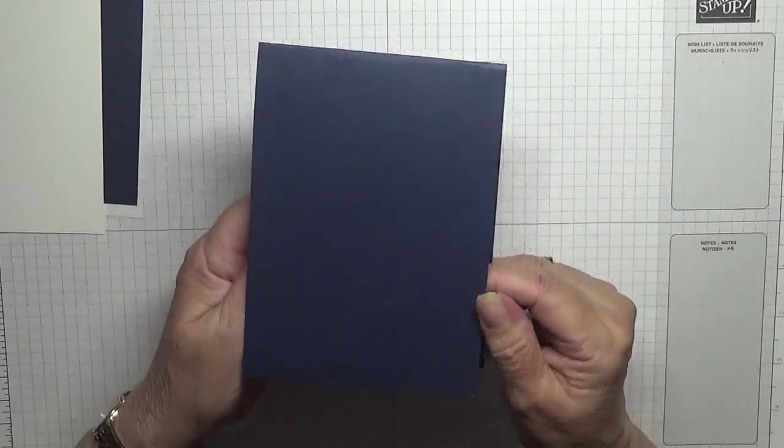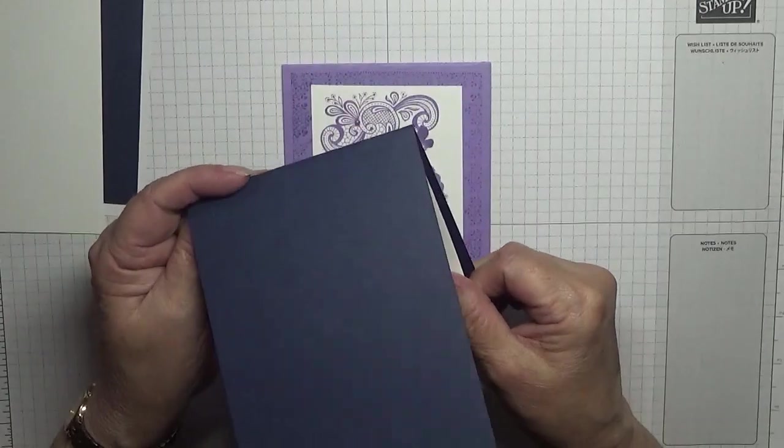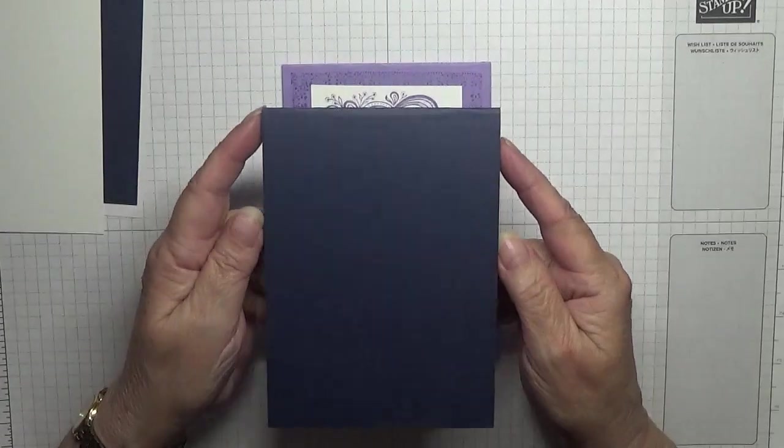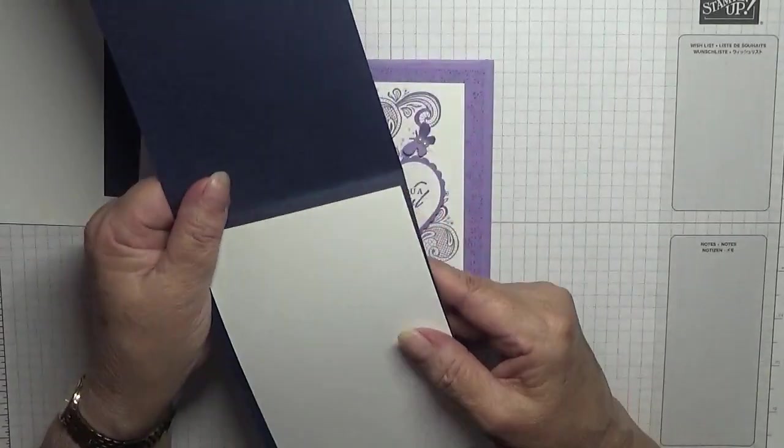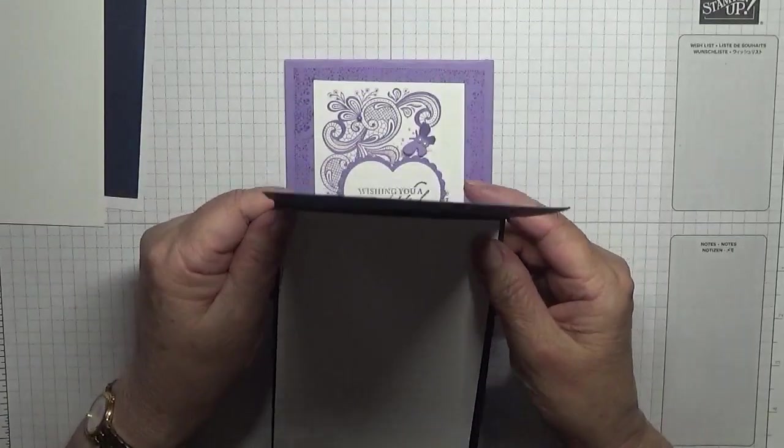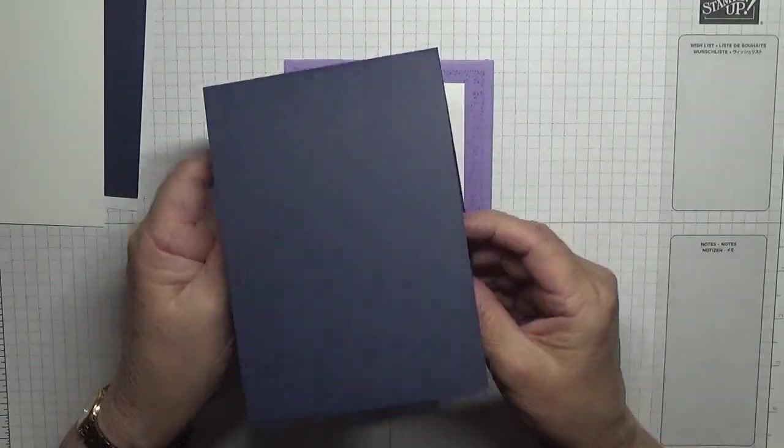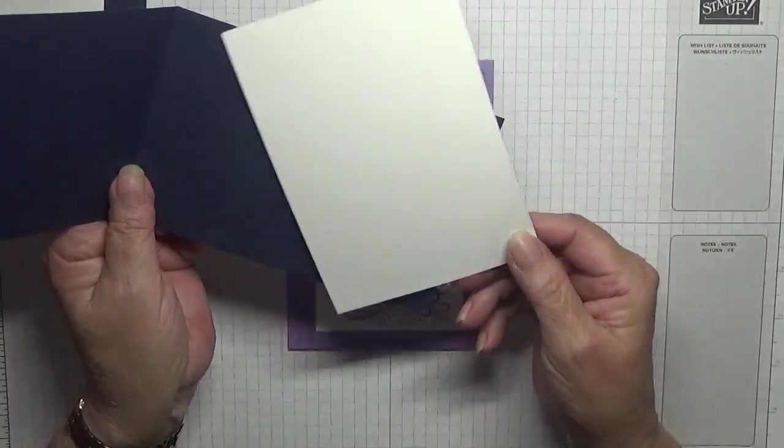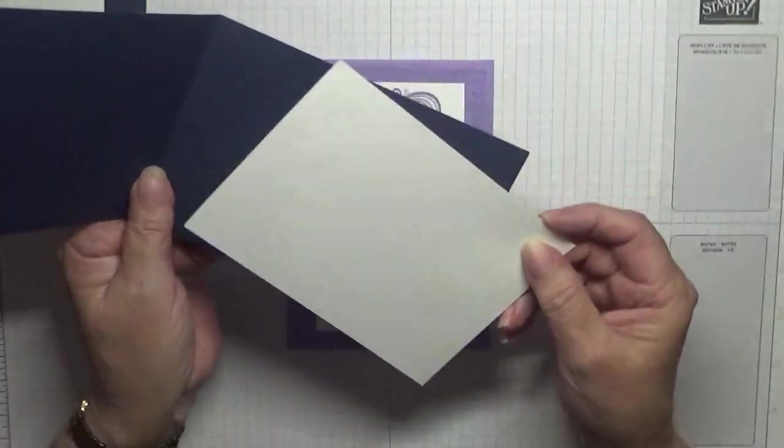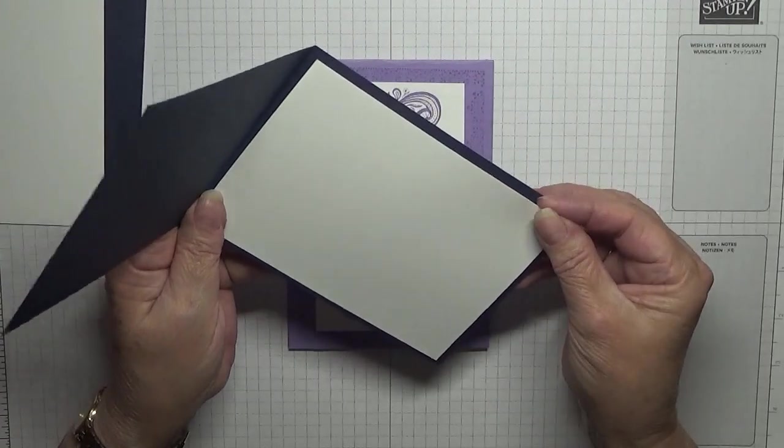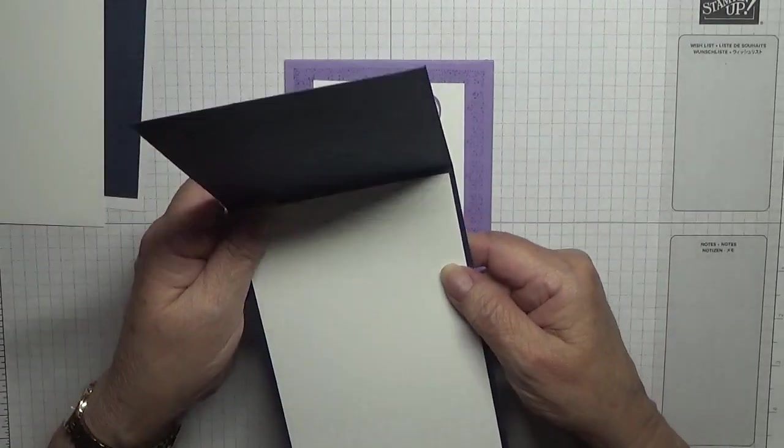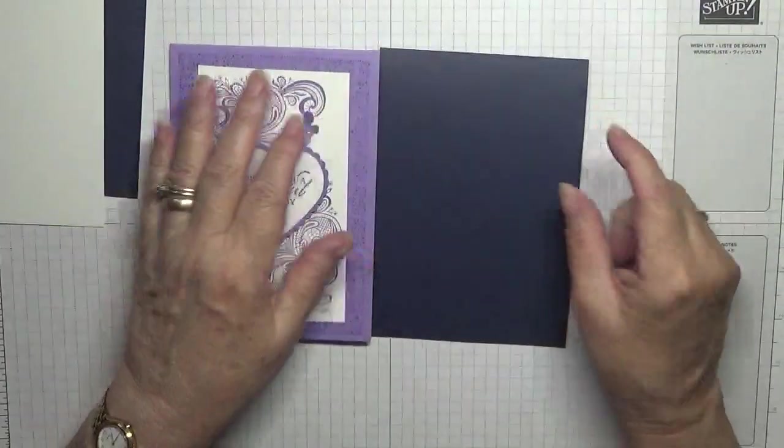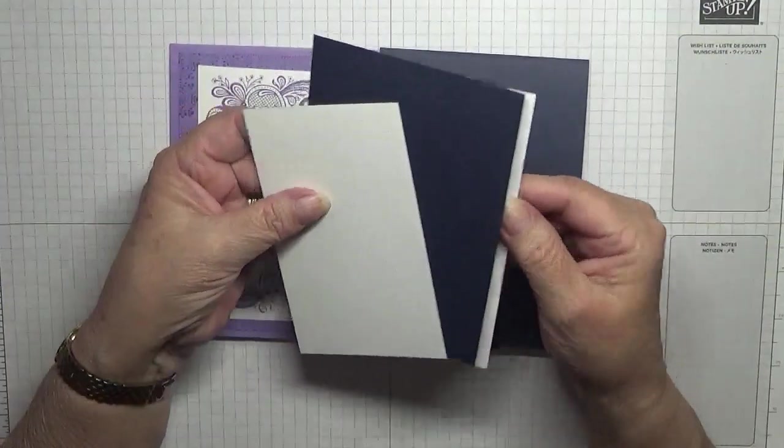So I've got Night Navy here at eleven and three quarters by four and one-eighth, folded in half and burnished. A piece of white, this is Basic White by the way, I've actually got some at five and five-eighths by three and seven-eighths. The inside I have another piece of white at five and five-eighths by three and seven-eighths.